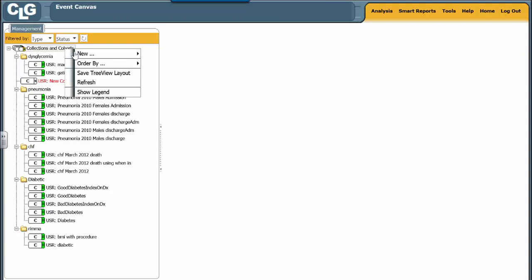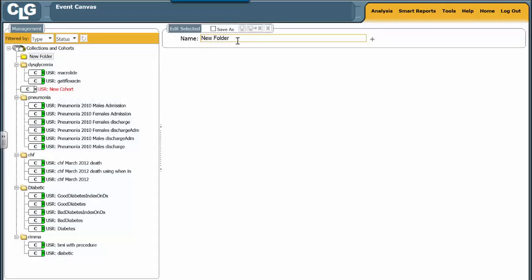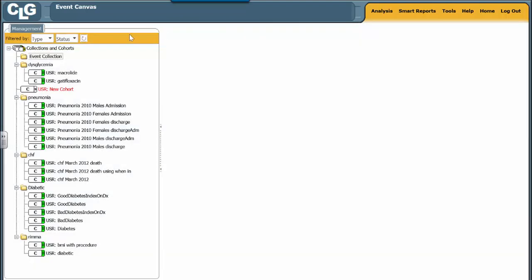The first thing we're going to do is we're going to build a new folder, as we always do. We're going to call the folder event collection. We're going to save and exit this.